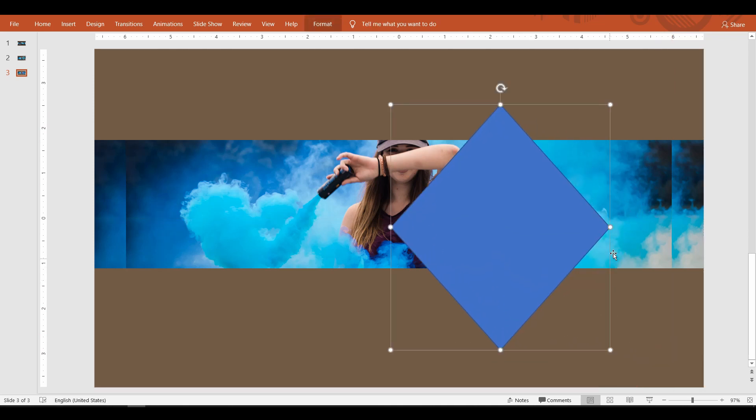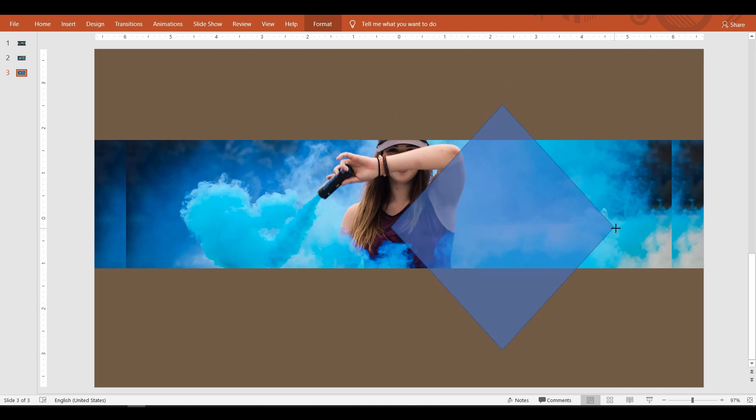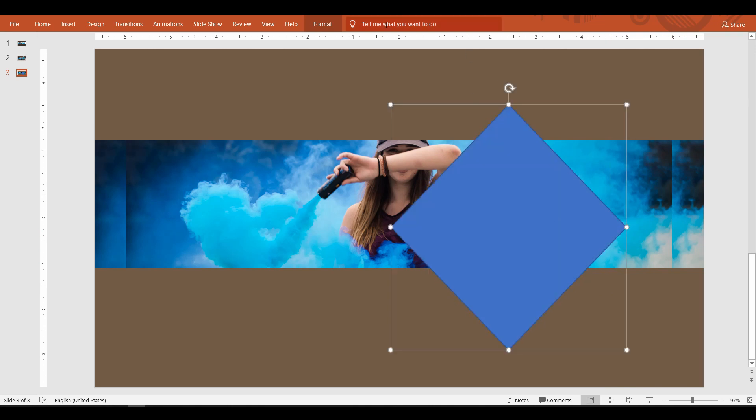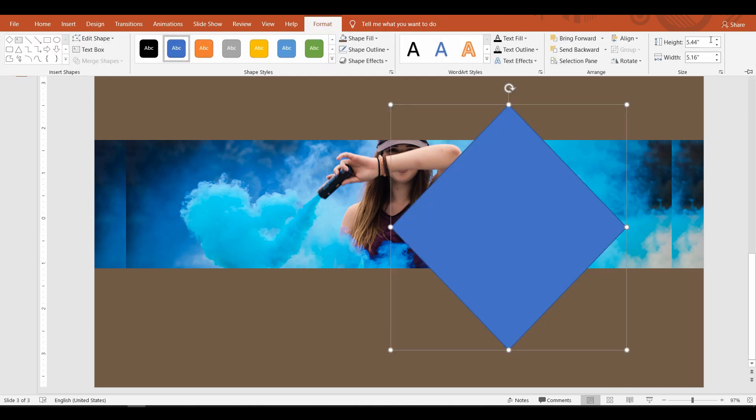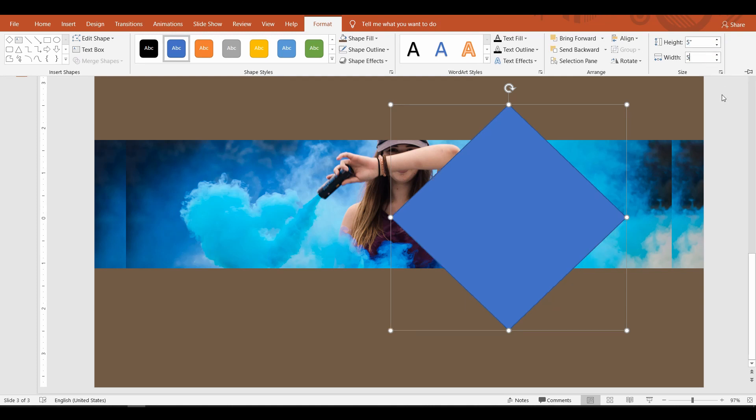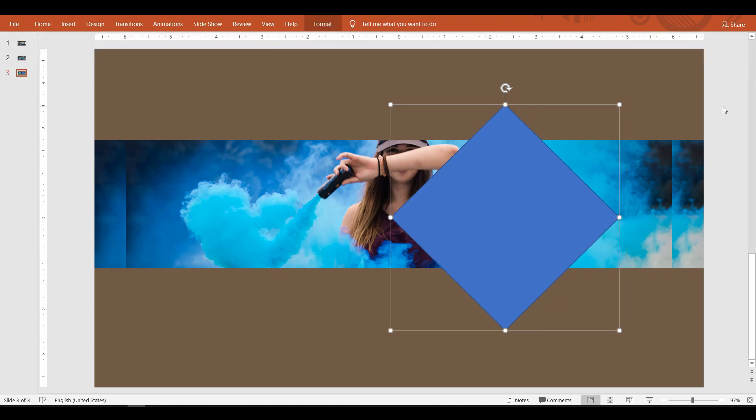To ensure that the diamond has equal length on all sides, select it, go up to the Format tab, and set it to equal height and width. Okay, it looks good now.